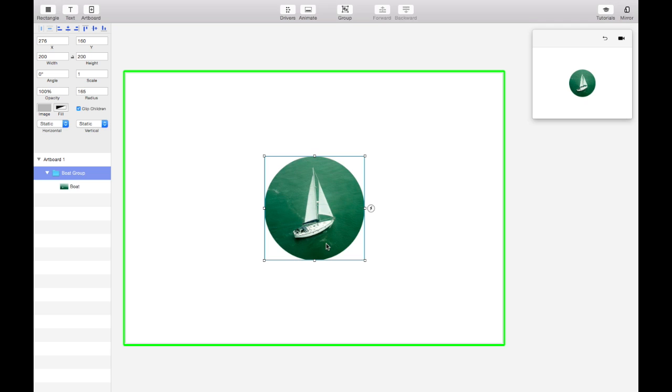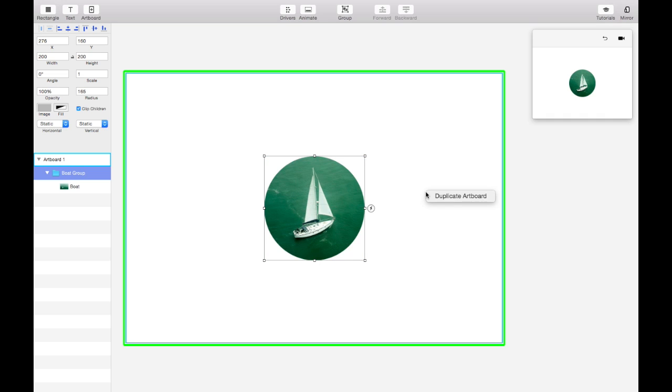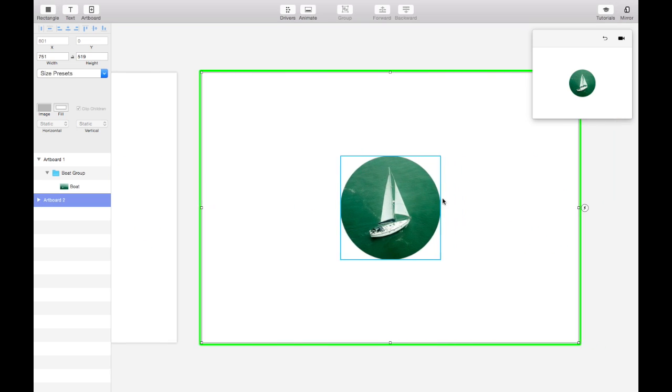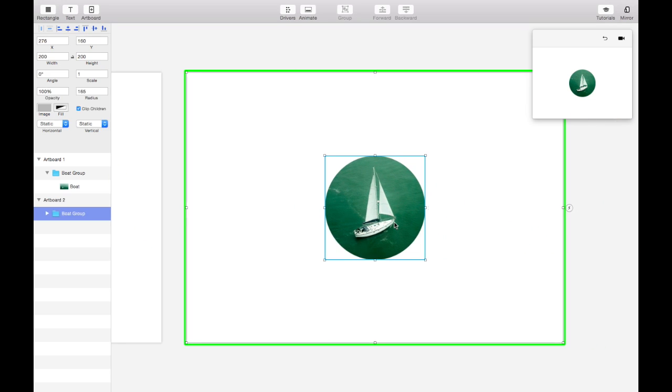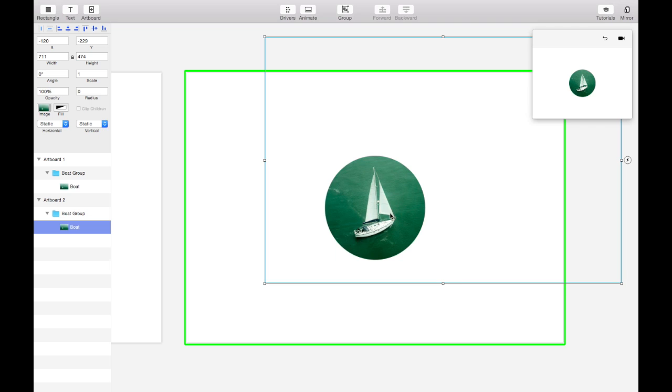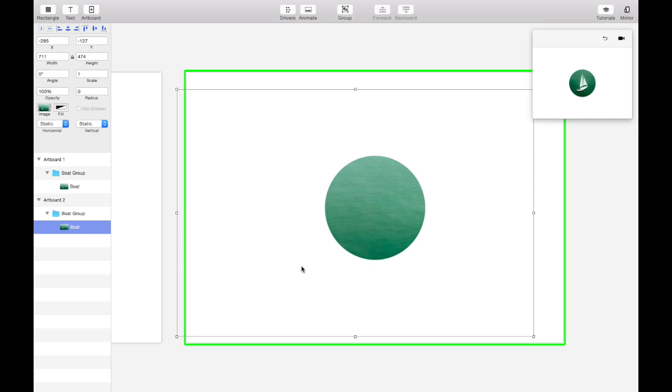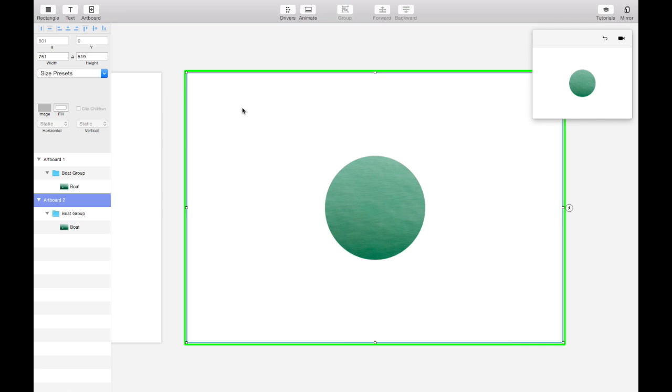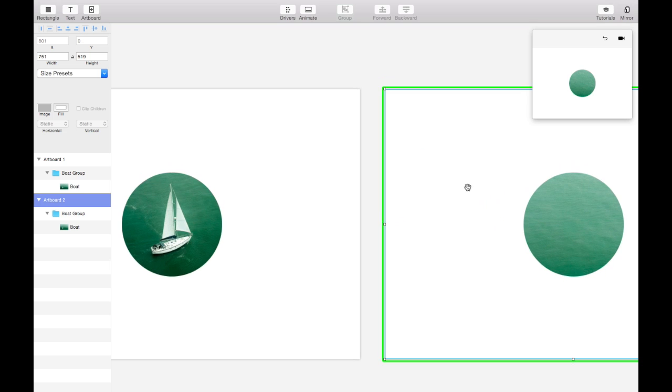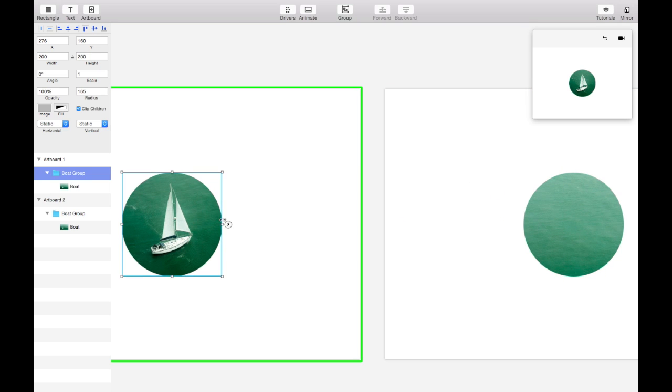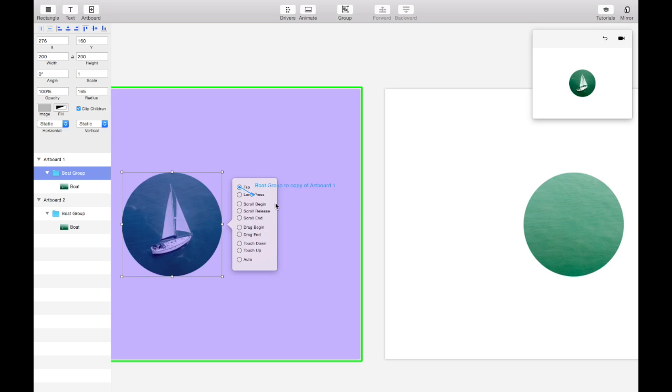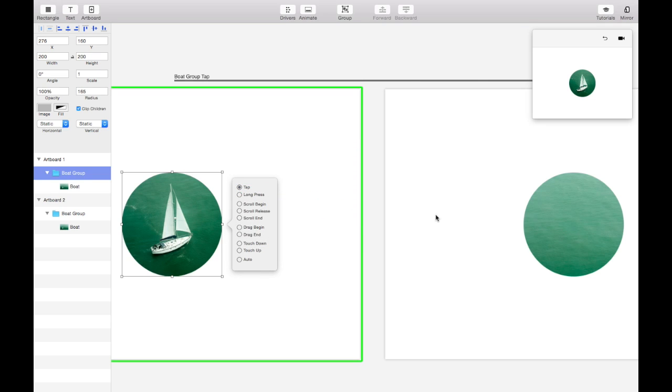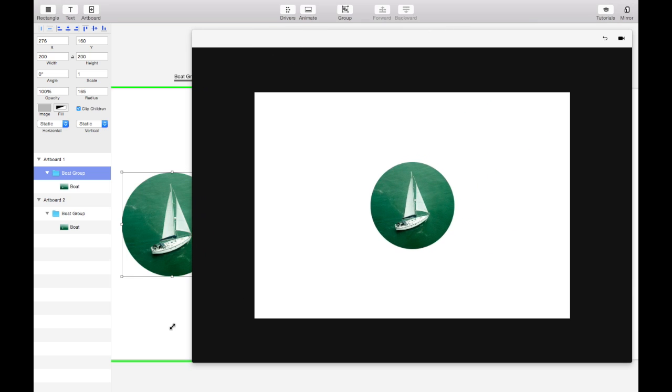And one benefit of cropping in Principle instead of cropping the image asset itself is that you can animate the crop. So if we duplicate this artboard and on the second artboard we reposition the image inside the crop group now we can animate between them. So we'll select this, add a tap event that goes to the second artboard. And now in the preview window when I tap on the image the crop animates to a new spot.